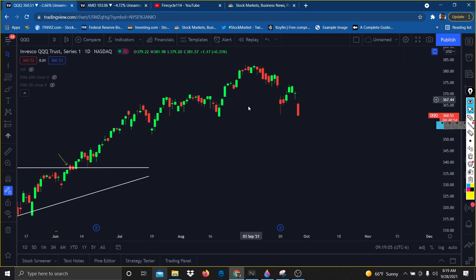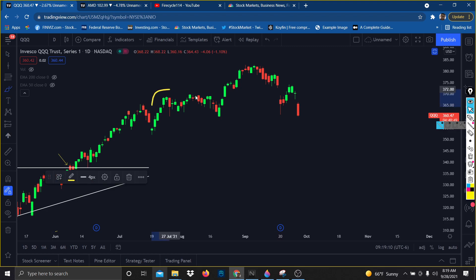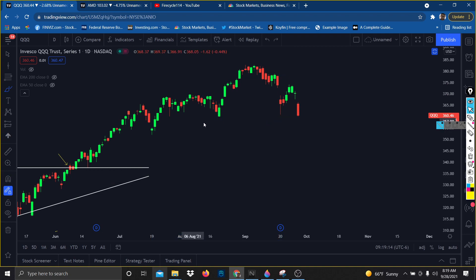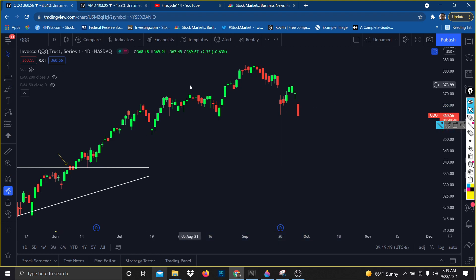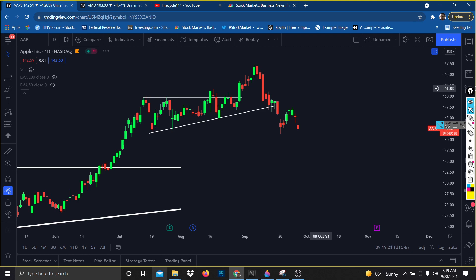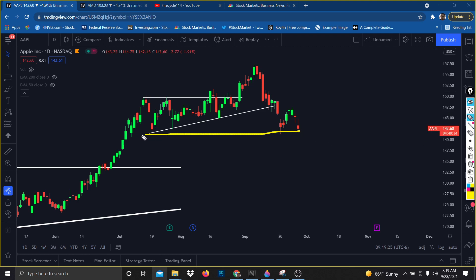Looking at QQQ, it's insanely bearish. We have this head and shoulders — absolutely insane — and it just looks bearish. Third time is the charm where we have that typical breakout. And looking at Apple, it's breaking this major support right here, so we can test around the 130s.